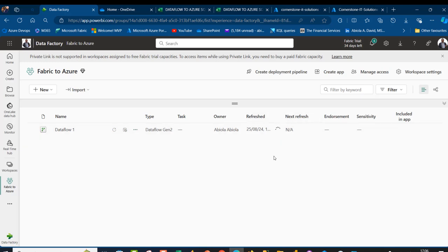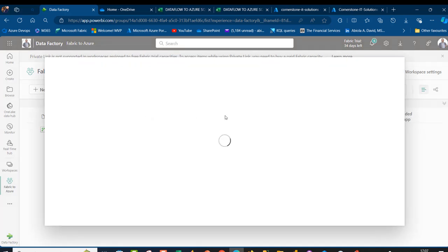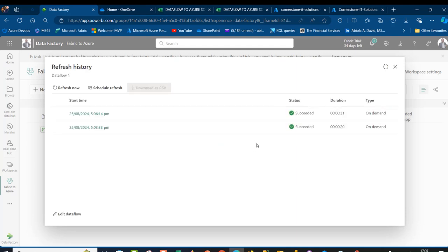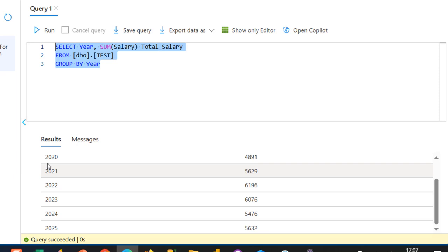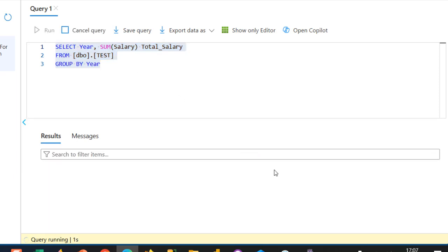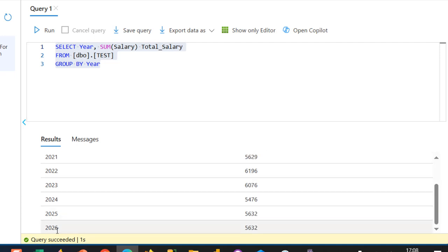I'll click the ellipses again and check the Refresh History — we should have two events. There we go, both succeeded. Now I'm going to come to the definition and refresh again. Currently I have 2020 to 2025, but after the refresh I'll have 2026 as well. Scrolling down — there we go, we have the 2026 data, which is absolutely fantastic.